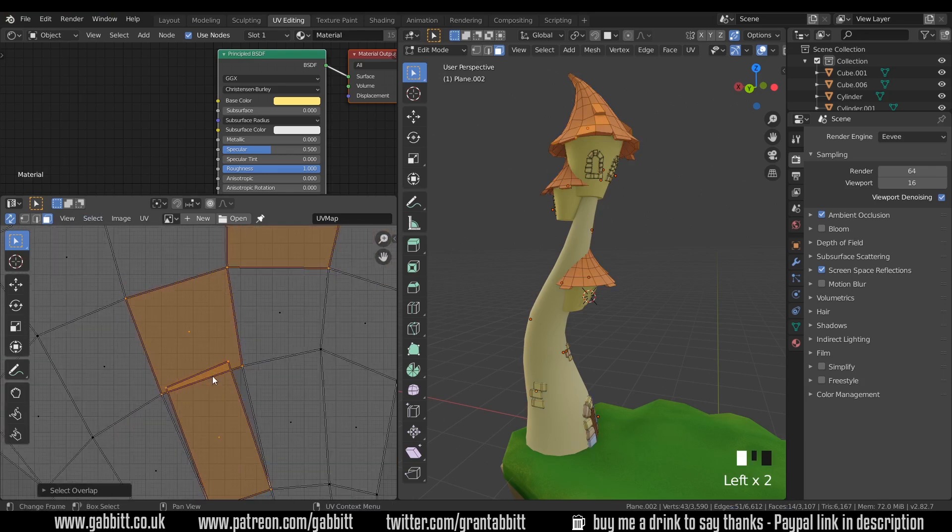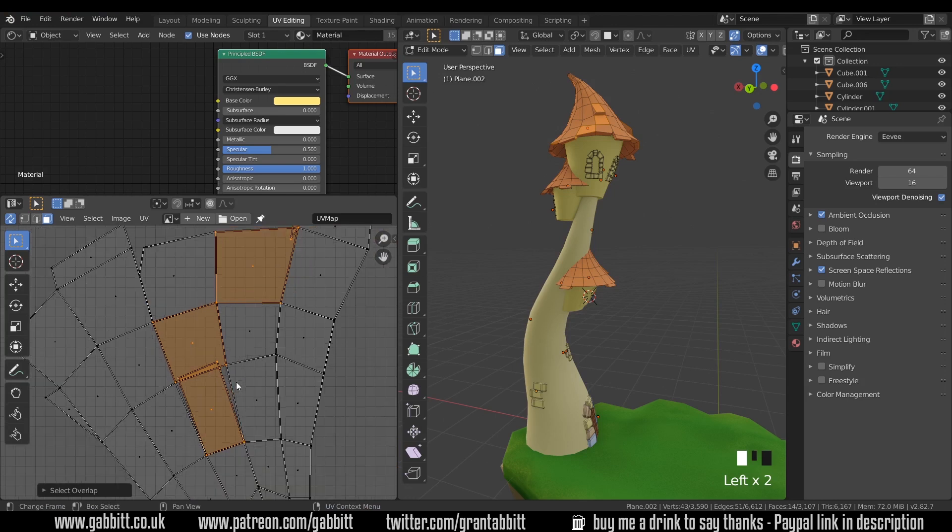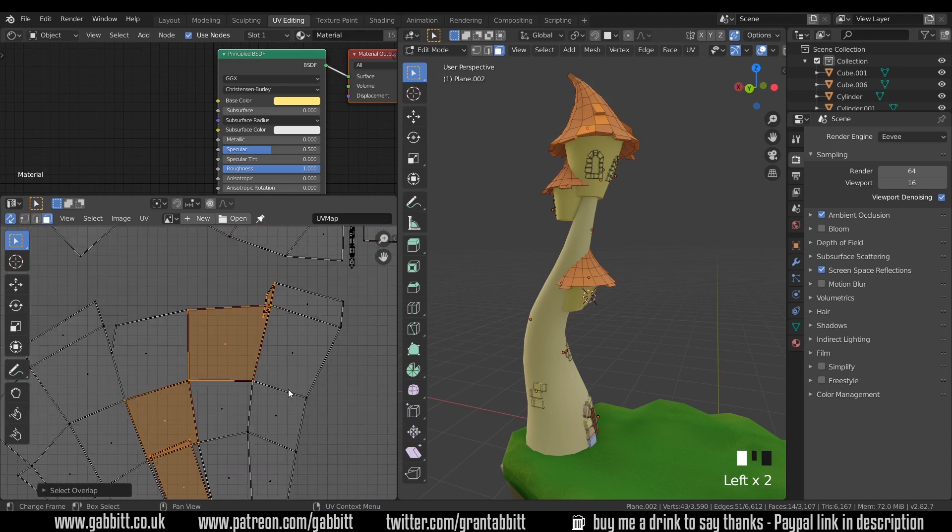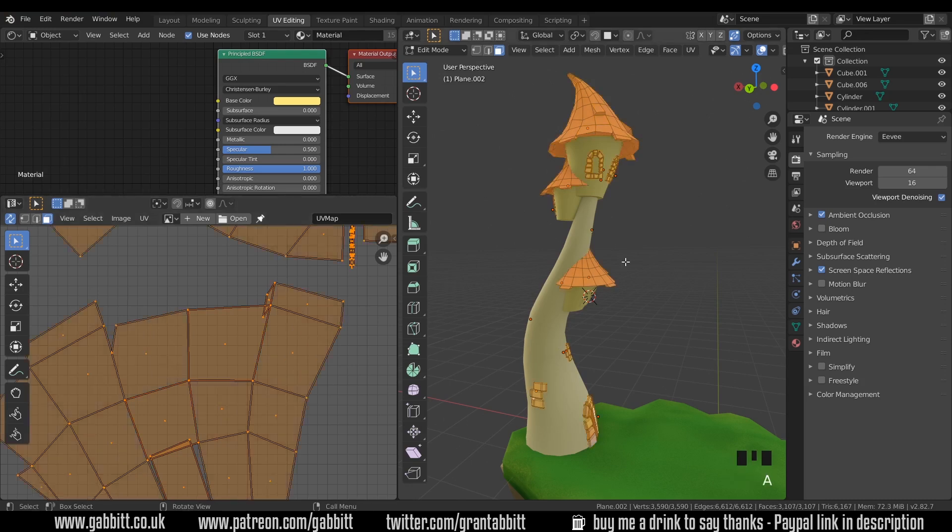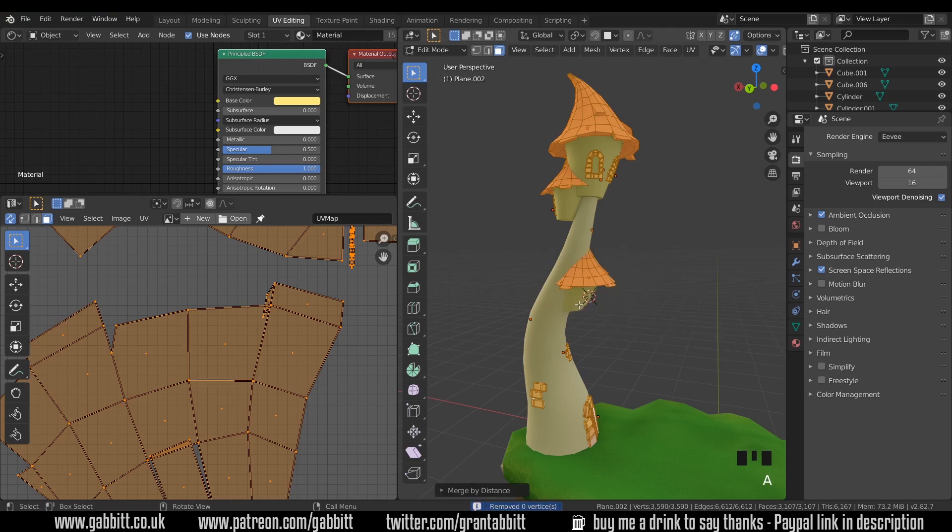And this might be a couple of issues. It could be that you've got doubles in places or it could be the case that the UVs have just messed up slightly. So first of all I'll just select all and press Alt M by distance. If you're watching this in the future in 2.83 the command is now M and I'll press by distance. And so we haven't got any on top of each other so we'll have to manually move them around.